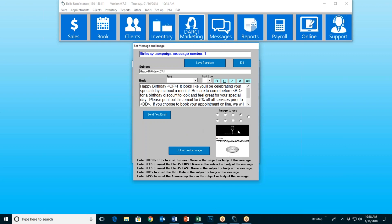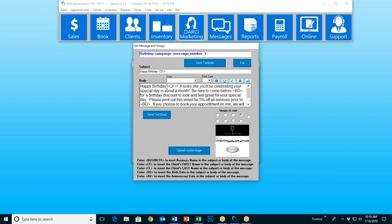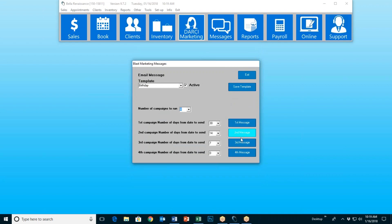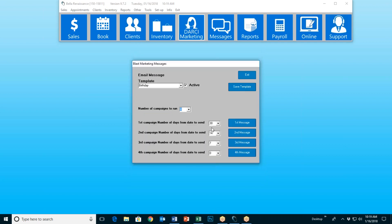After you upload your custom image or choose an image from ours, then we highly recommend you hit 'send test email.' Type in your own email address and hit okay. It'll use a fake generic name — it might say 'happy birthday Jane' — but you're going to be able to see what it looks like and what your customers will see when they receive it. After you've done that, if it looks okay, you can save the template and exit. You're done with the first message. Go to the second message and do it all over again — this can be a completely unique message with a different piece of artwork. Send yourself a test email, save the template, and exit. Do that for all four.